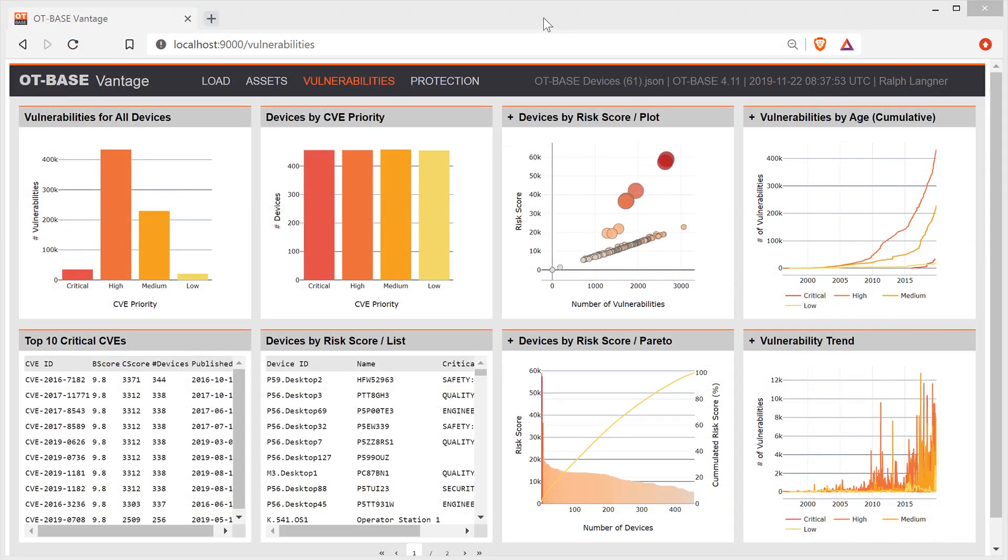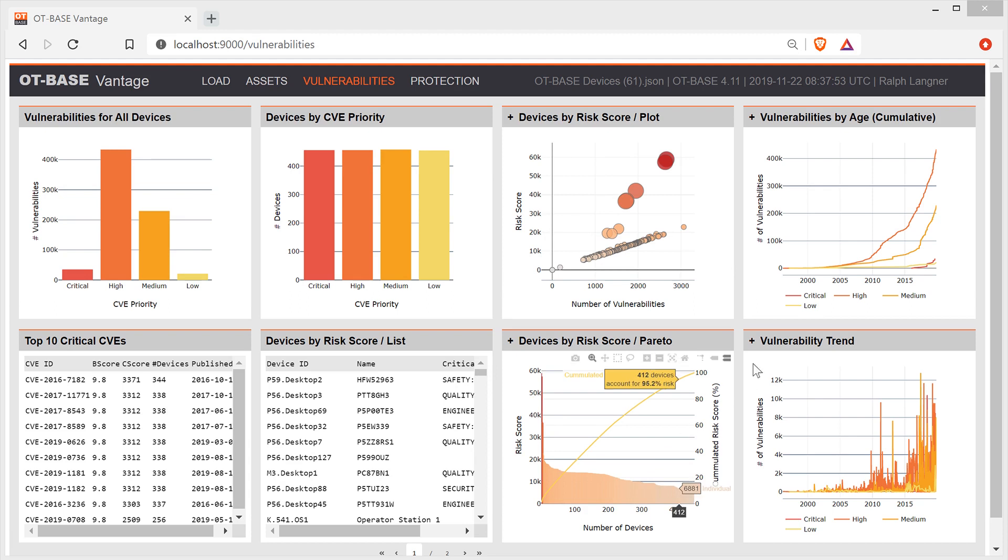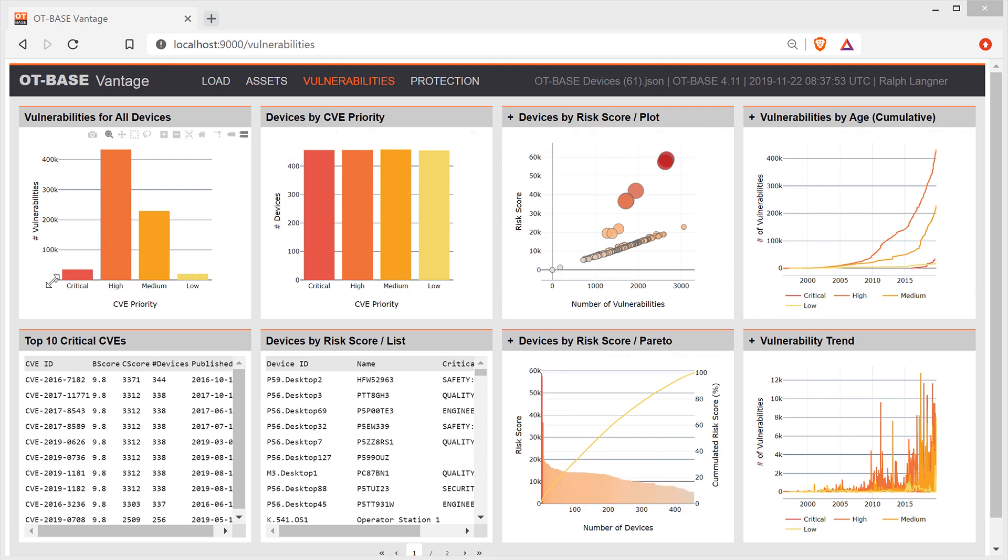The OT-BASE Vantage dashboard gives you another high-level view of the vulnerabilities that affect your installed base. In this dashboard, you see eight widgets, most of them interactive graphics. The first one shows your vulnerabilities broken down by CVE priority.